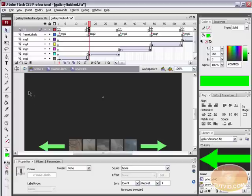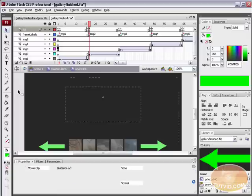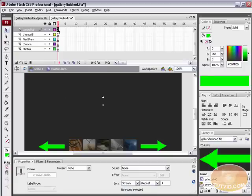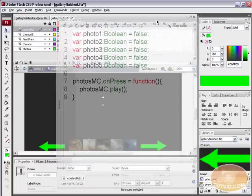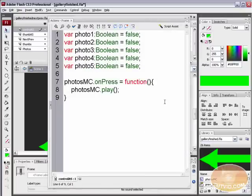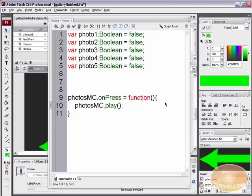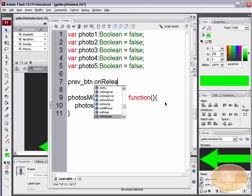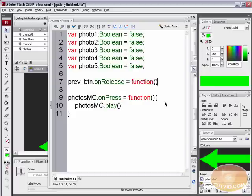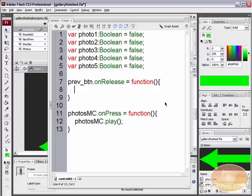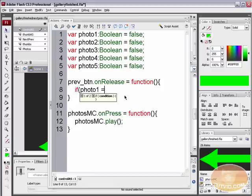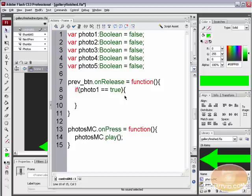We're going to use that information in an if statement. Go back to the Control ActionScript layer and open the actions panel. We're setting up prev_btn.onRelease = function() — open and close parentheses, open curly bracket, then inside write: if (photo1 == true) — you have to put two equal signs — open curly bracket, then inside write the action, close curly bracket.